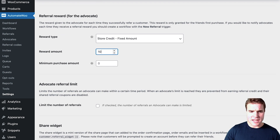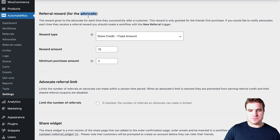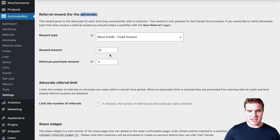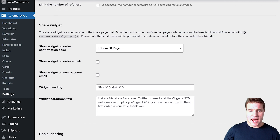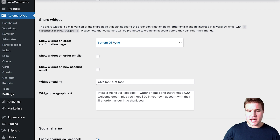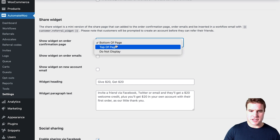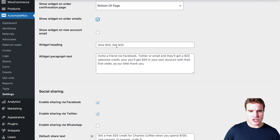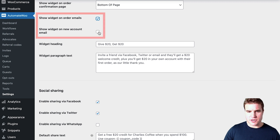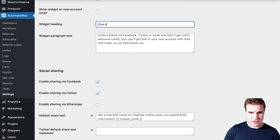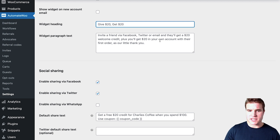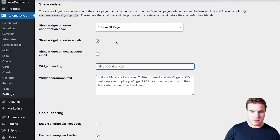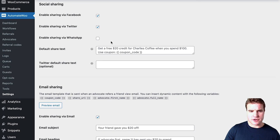The advocate — Kevin Garnett — is also going to get $10. So give $10, get $10. I'm not going to limit the number of referrals. I'm going to show the sharing widget at the bottom of the order confirmation page, though you could also show it at the top or not display it at all. I also want to show this widget on order emails and new account emails — right now I'll leave those off.